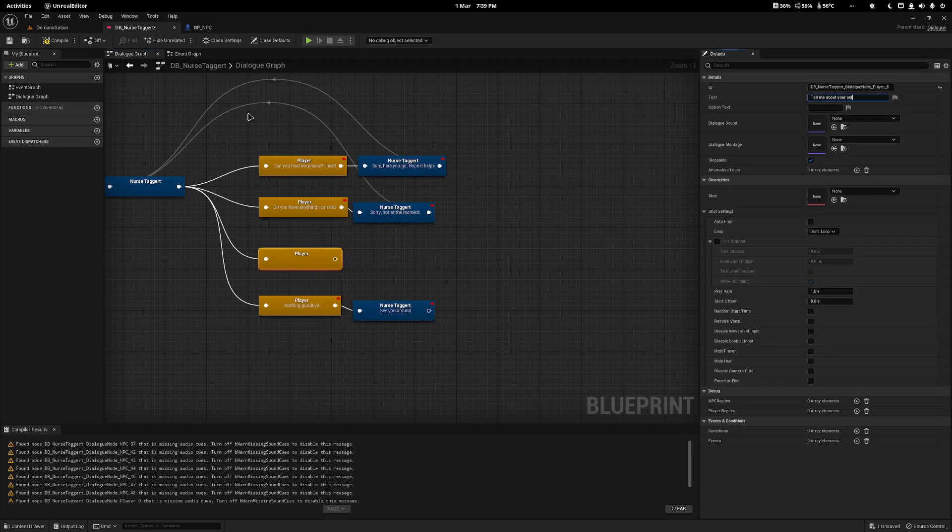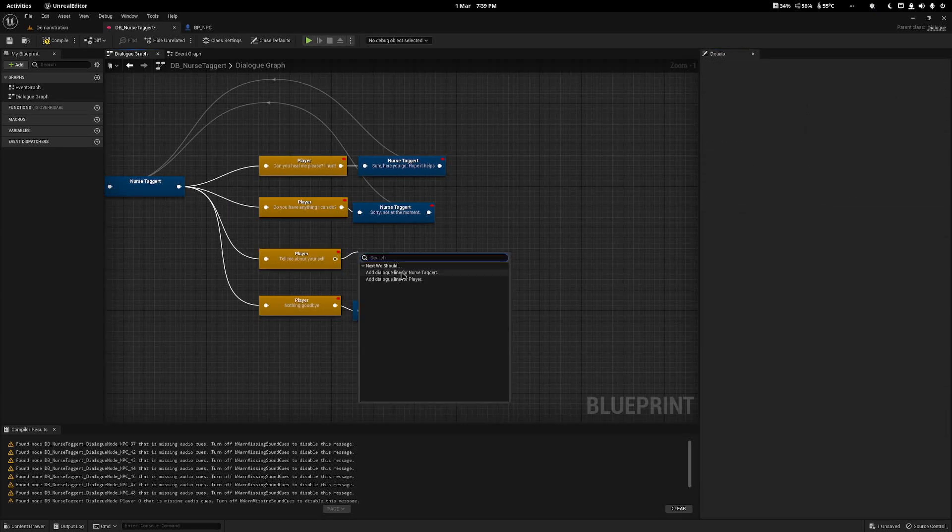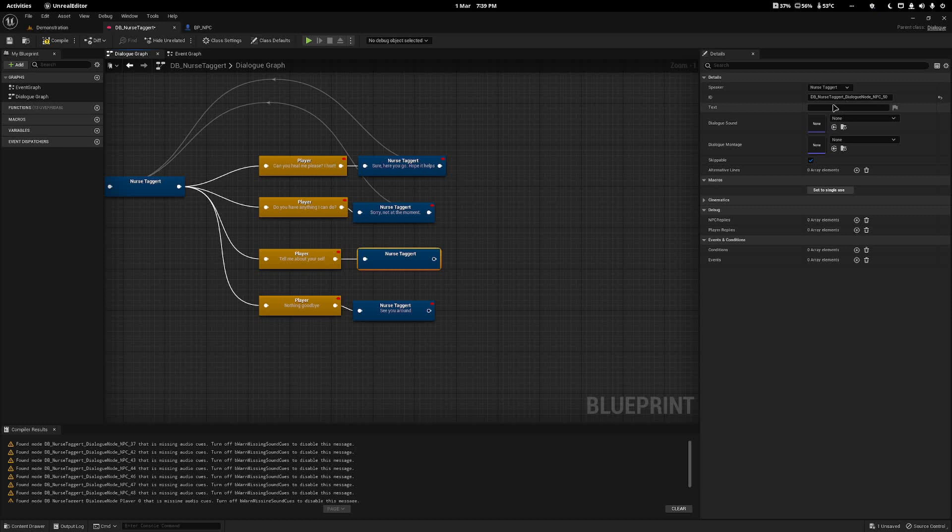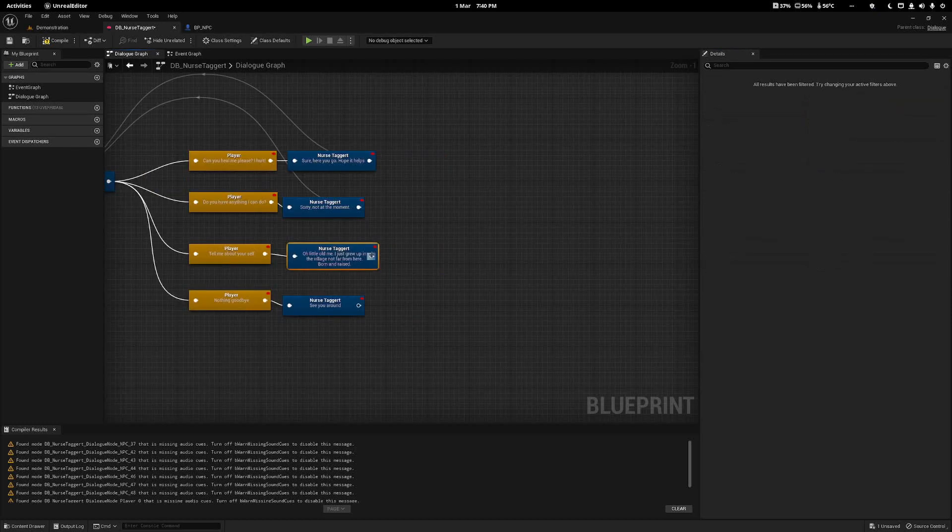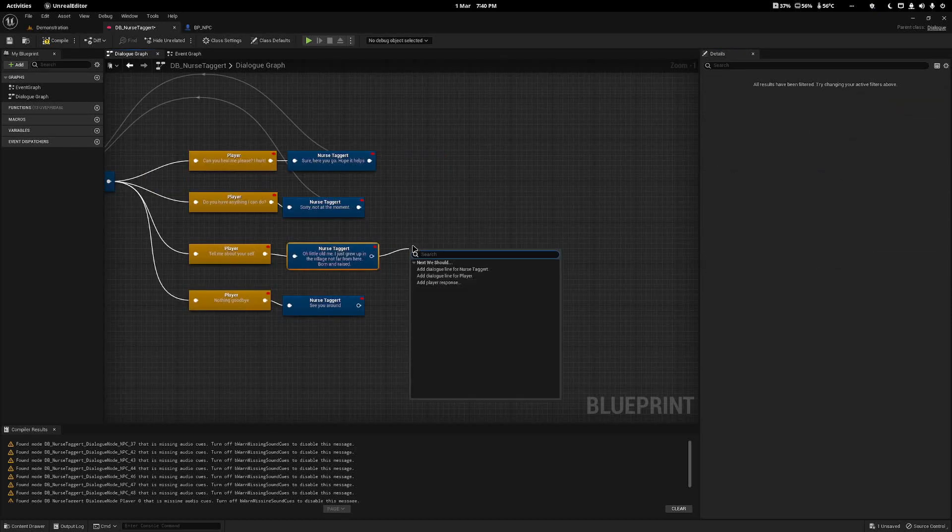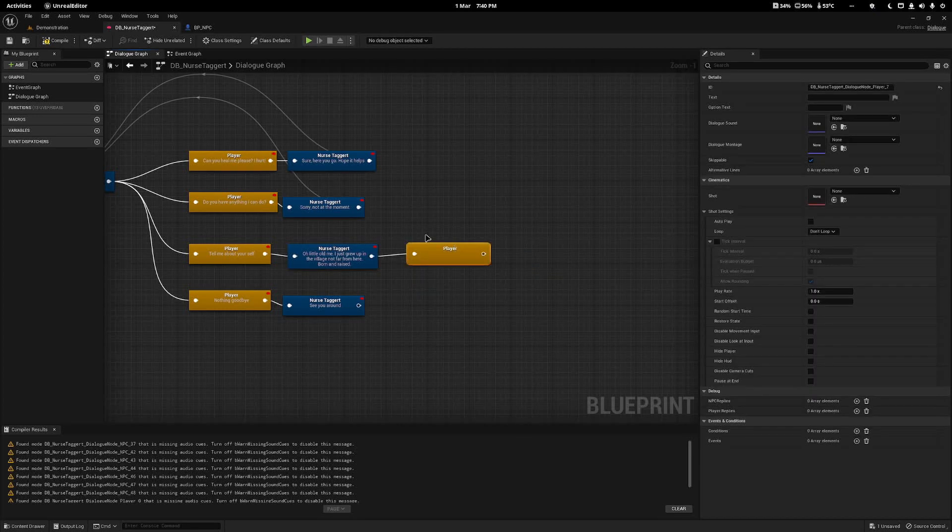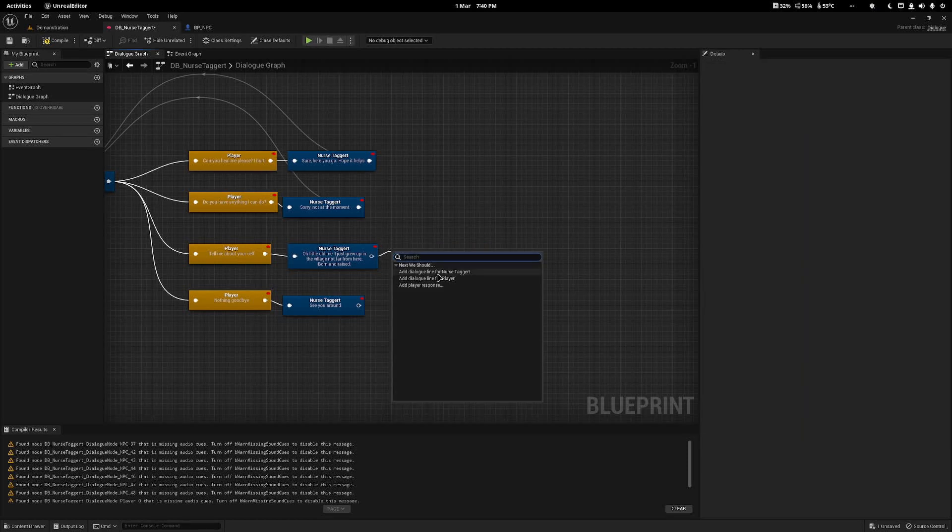Typically I use Player because that's how Narrative will render the player options as well. I've created a speaker called Player here. I'm going to add a new player option down here so the player can begin the dialogue, and I'm just going to call it tell me about yourself. The first one, we will have the nurse just say something generic: oh little old me, I just grew up in the village not far from here, born and raised.